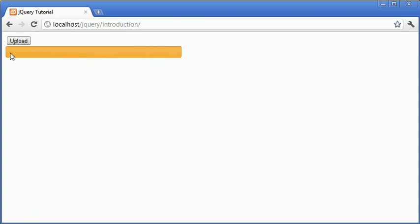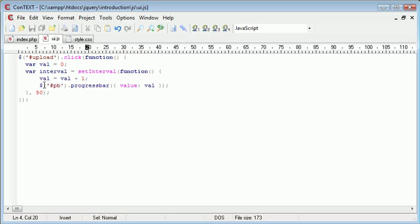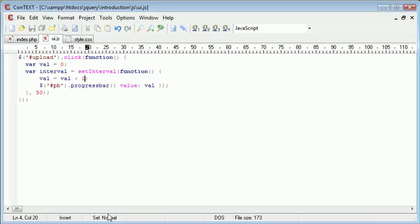Now the percentage, the value is constantly increasing now. So what we want to do is we need a way to break this interval because obviously this interval is still running on this page now even though we can't see this beyond 100. So the interval is still happening. So this is wasting resources, it's taking up too much processing power.